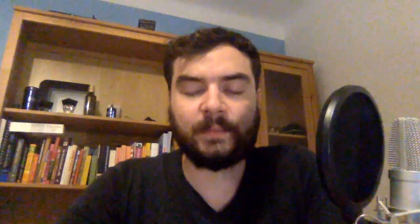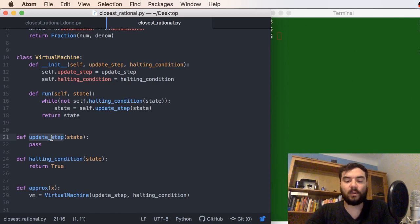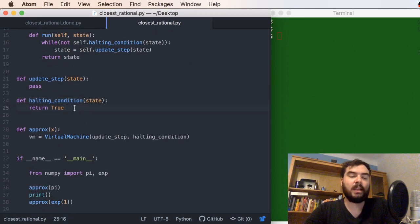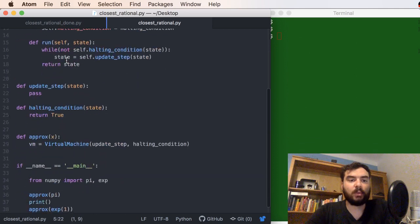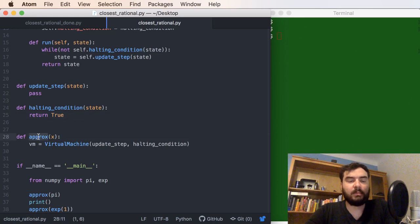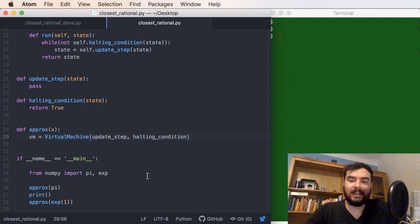We need to code up the step function — the update step that makes the interval smaller — and then implement the halting condition, which will just be a condition on the size of the numerator and denominator; we don't want them to be too big. Once we have that, we can write our approximation function, which basically just runs the virtual machine and returns its result.